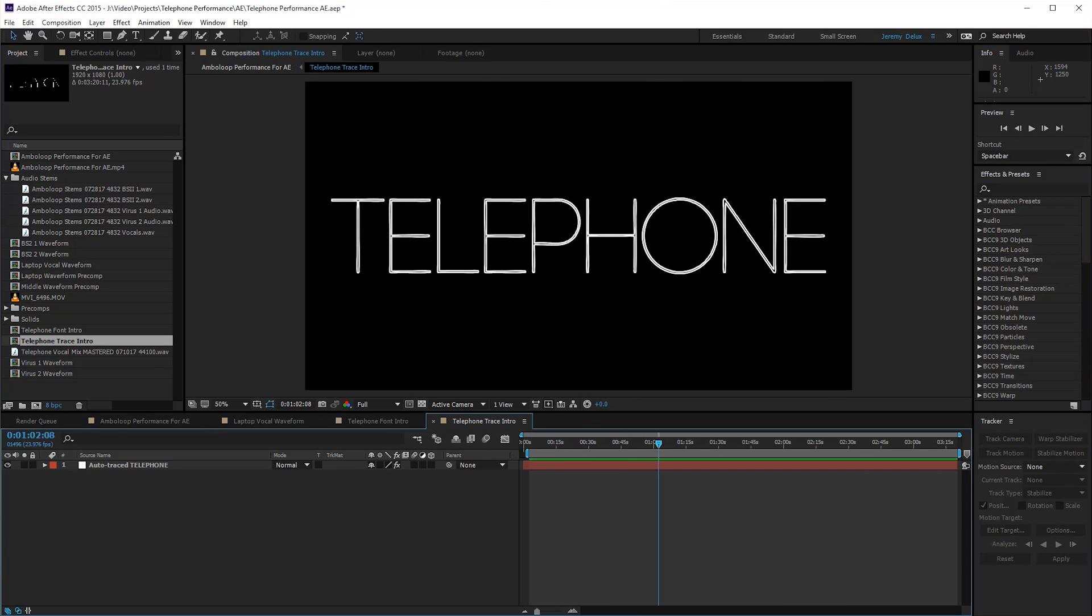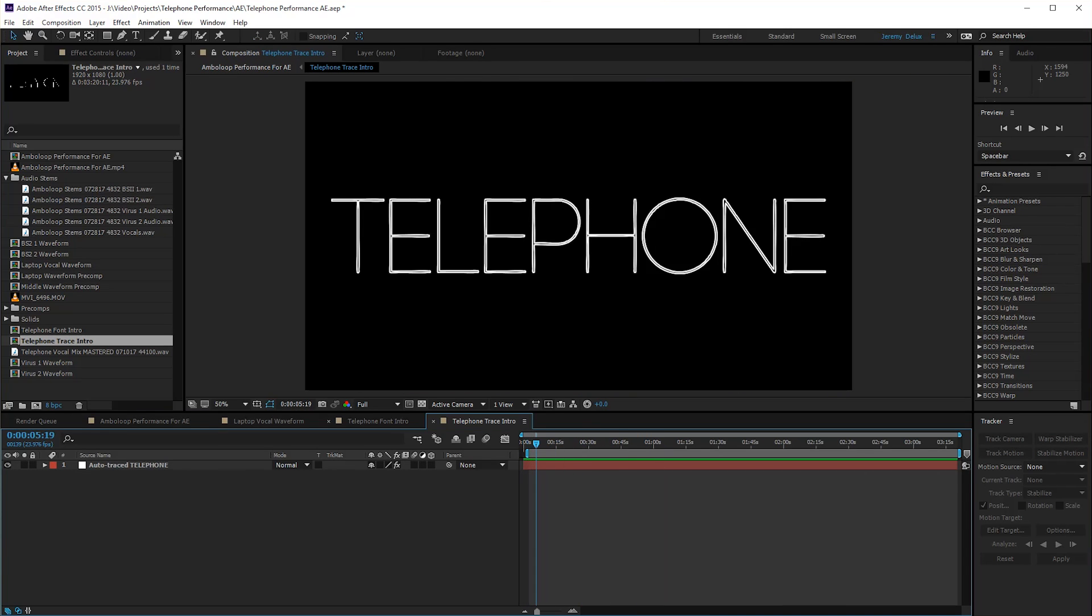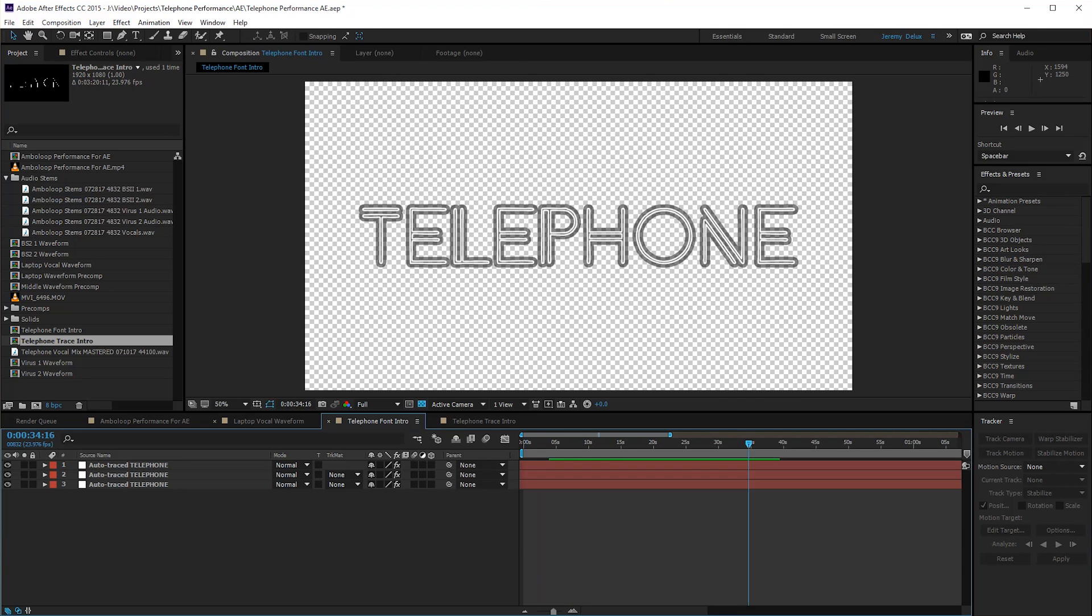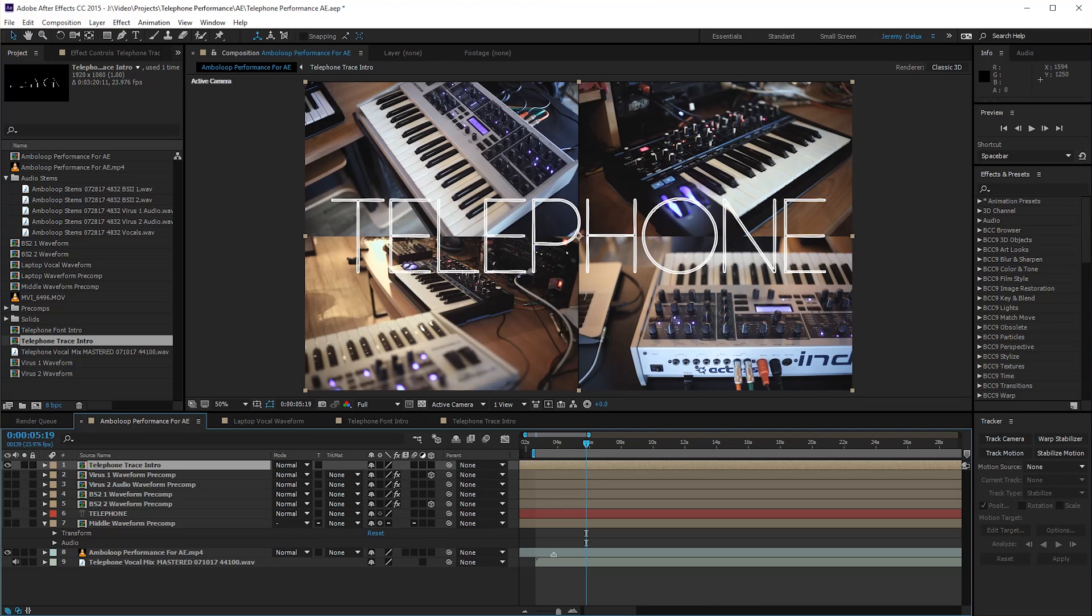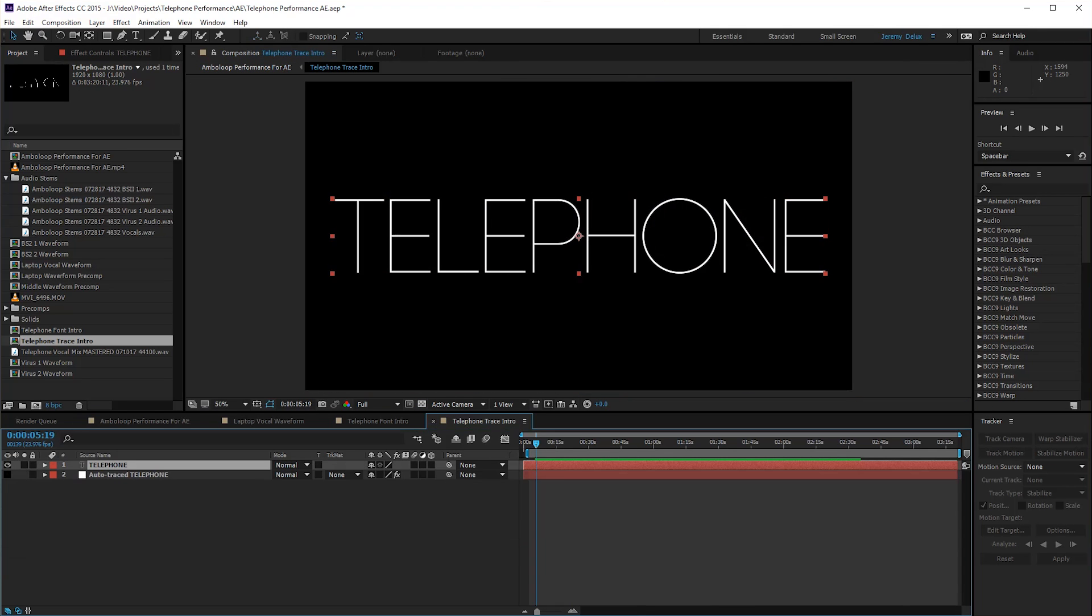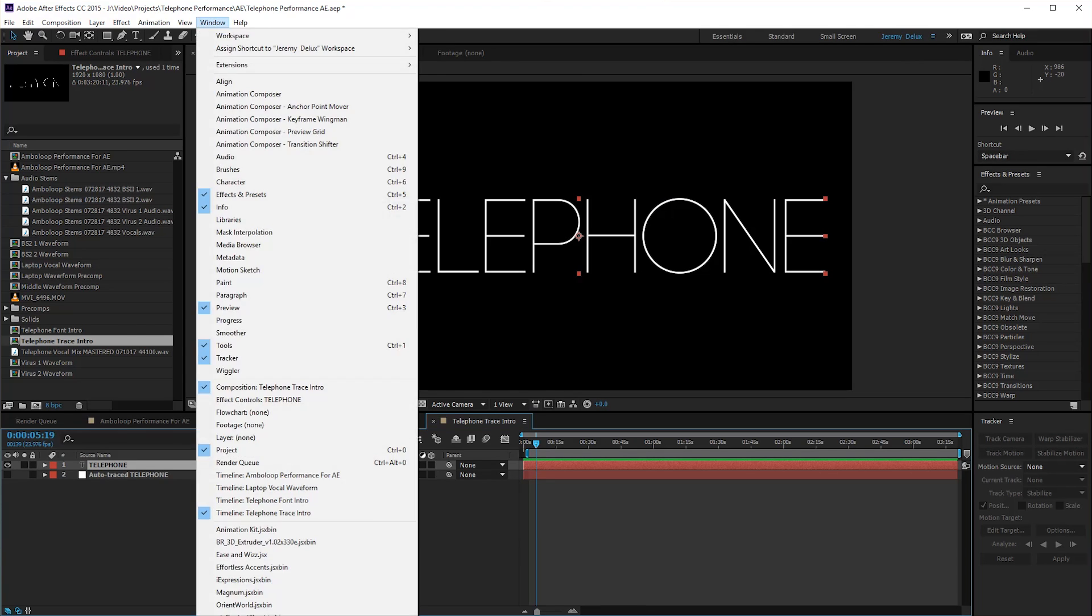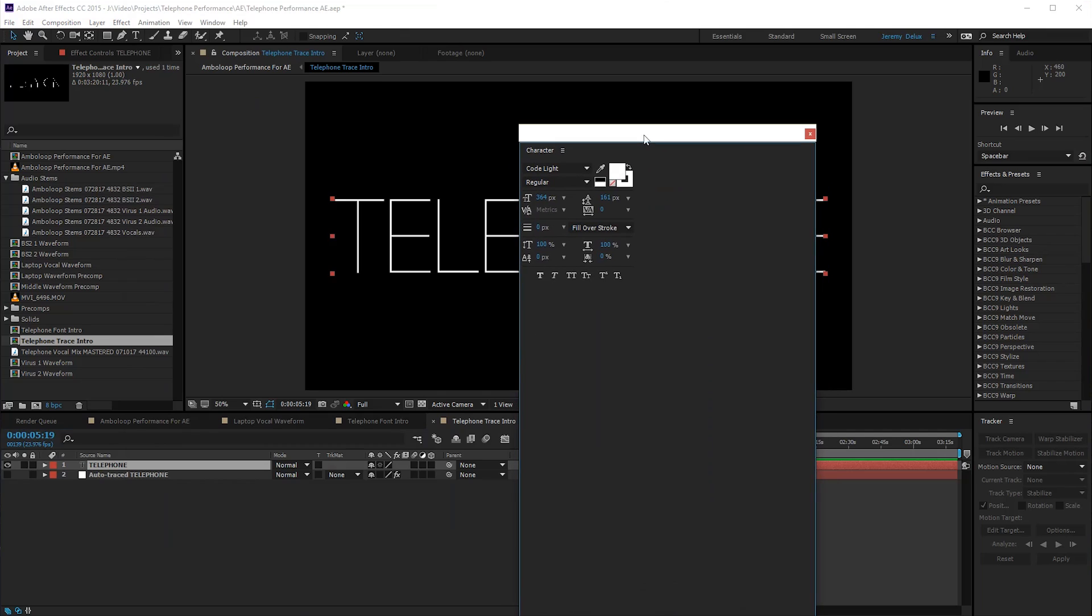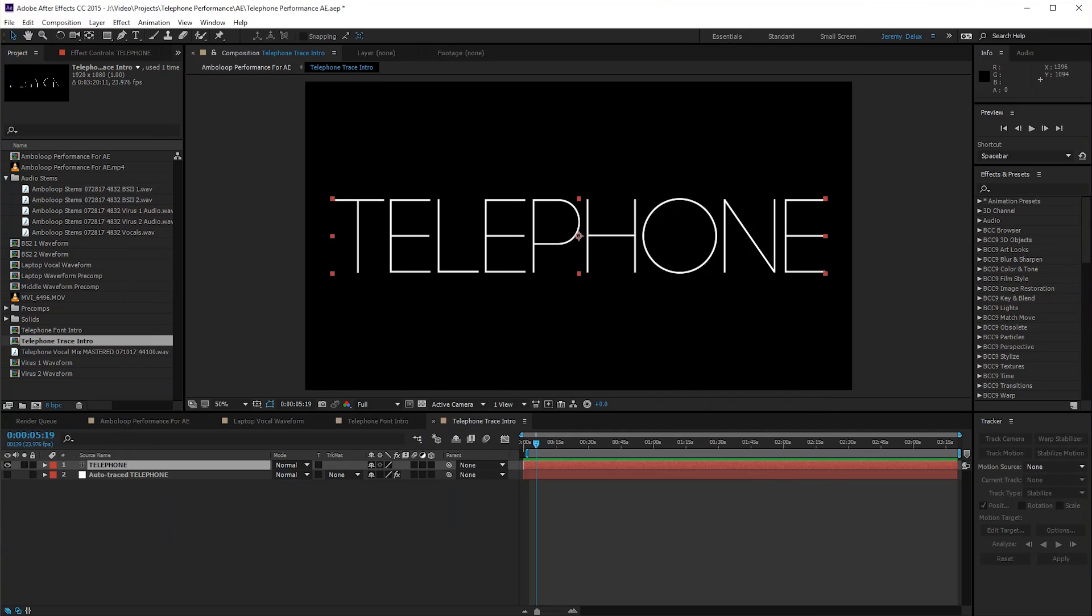The first thing is this intro. This is a text layer, which is right here. It looks something like that. It was a font, a good font. Font is Code Light, probably from dafont.com.